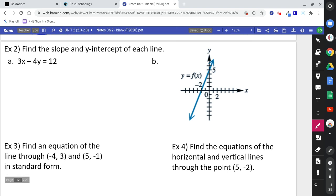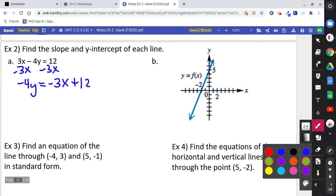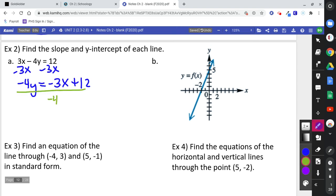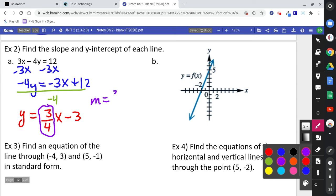Number 2: find the slope and y-intercept. The easiest thing to do is put it in slope-intercept form — get y by itself. Subtract 3x over and divide by negative 4 to isolate y. We get y equals positive three-fourths x minus 3. The slope is m equals three-fourths, and the y-intercept is b equals negative 3.